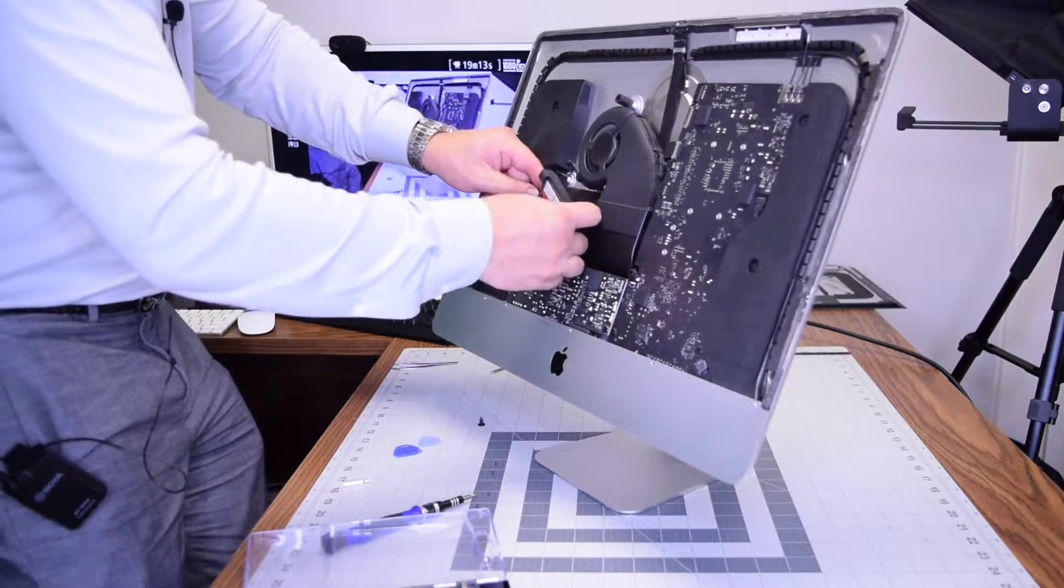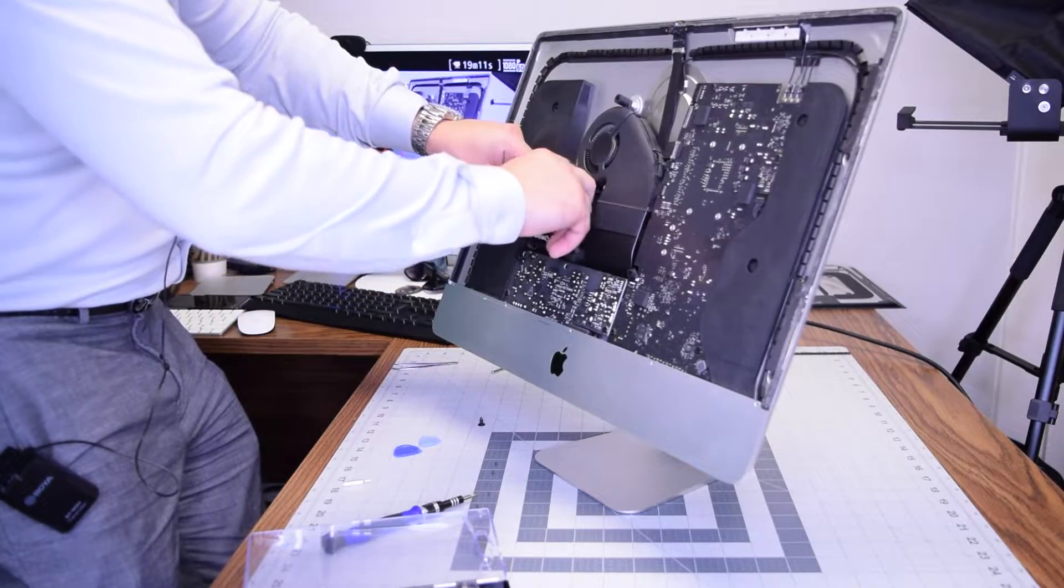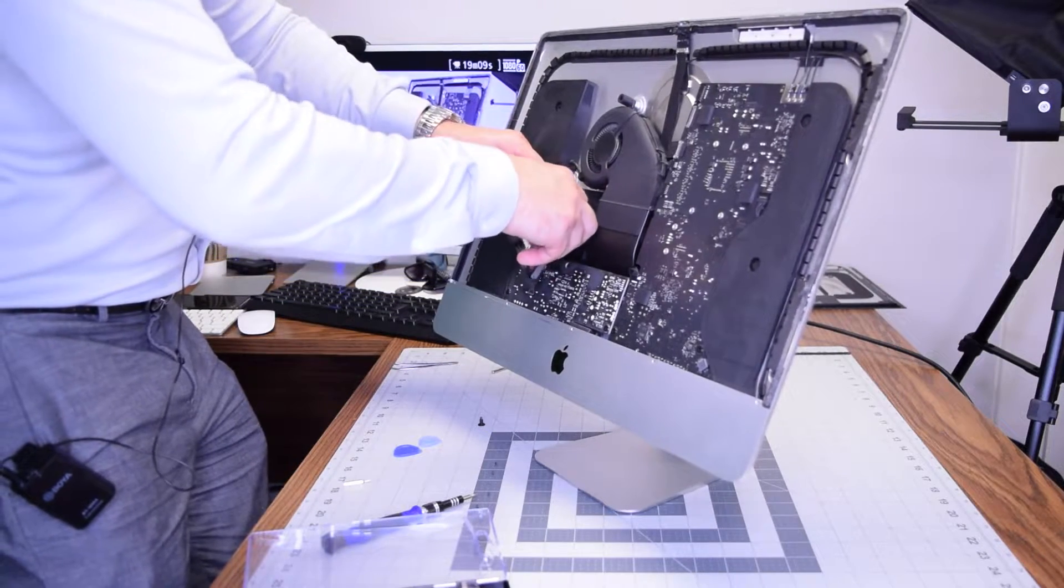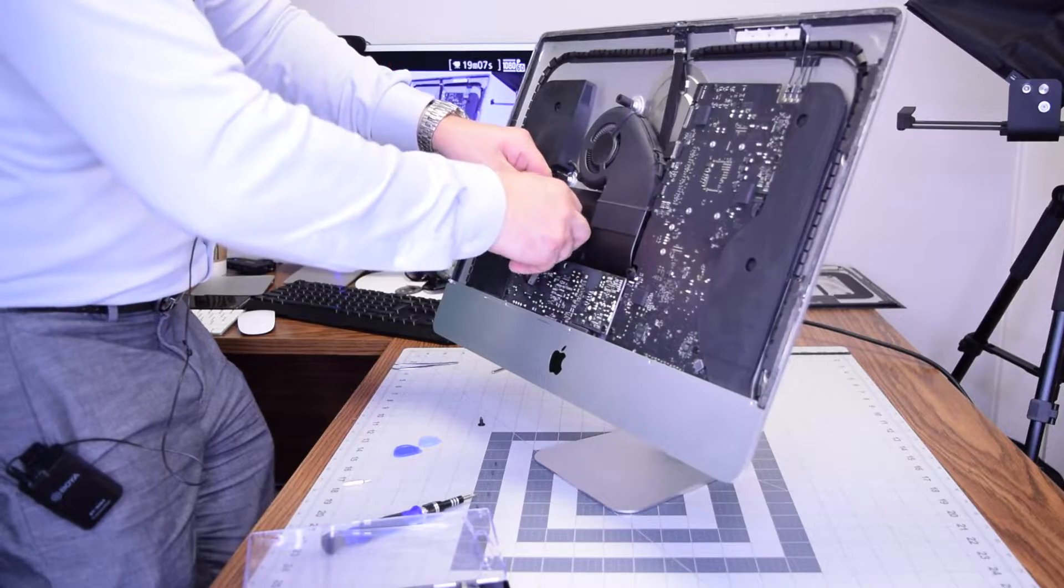Go ahead and plug in that SATA cable. It can only go in one way so you're not going to get that wrong. Go ahead and push that in.